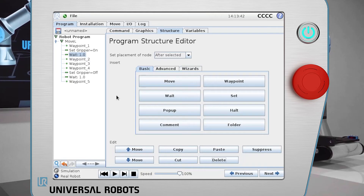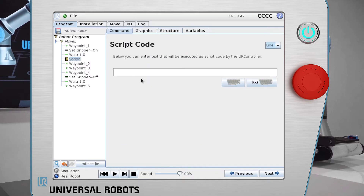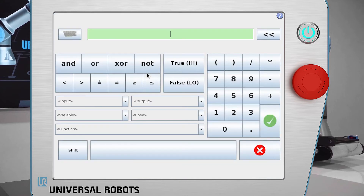To insert a script command in a program, click the script button, which is located in the advanced menu.